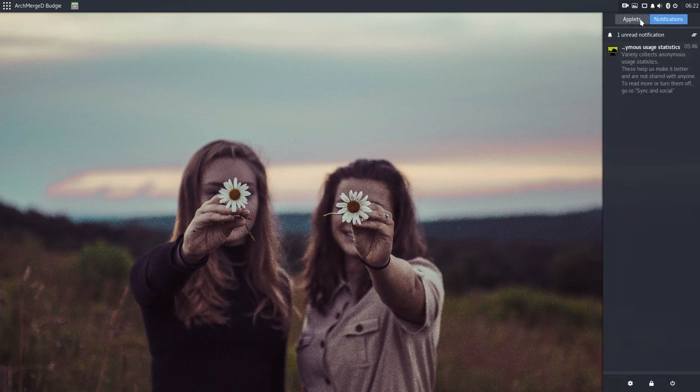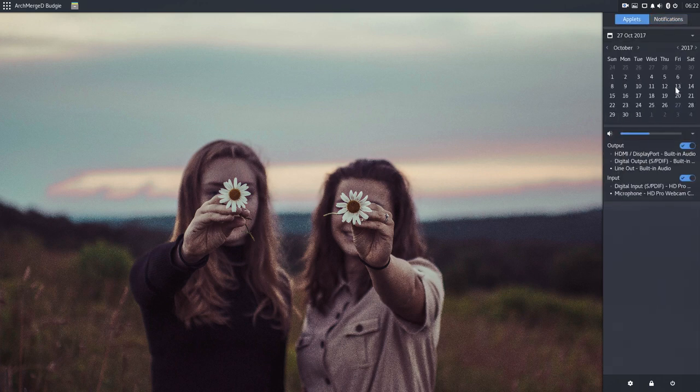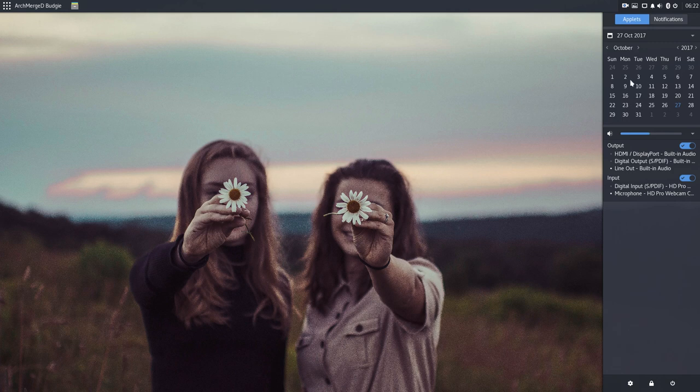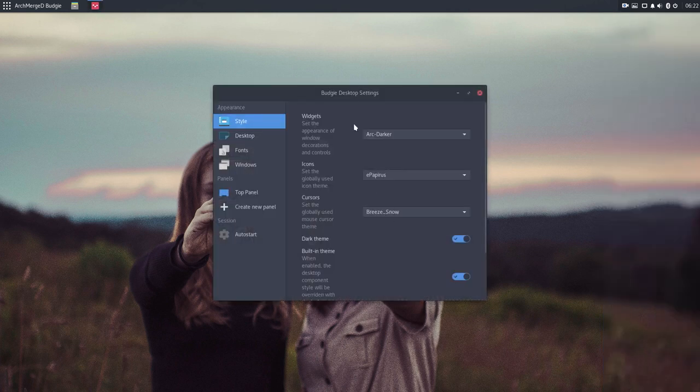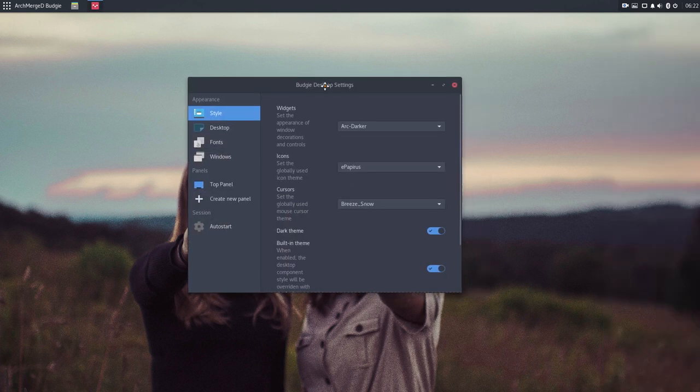And there you have some information, as you can see, about your system. But that's not important. I never change anything here. I go in here. And that's the Budgie desktop settings.